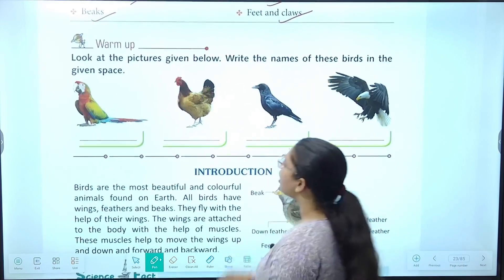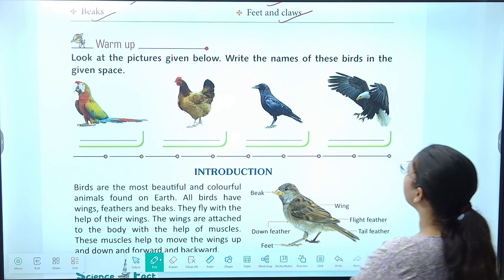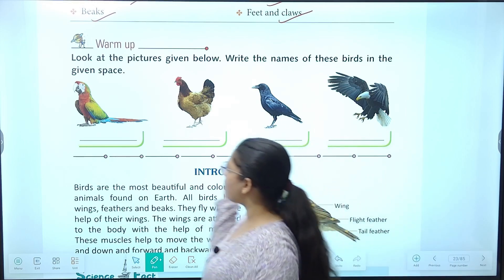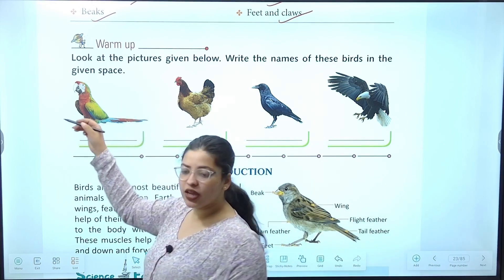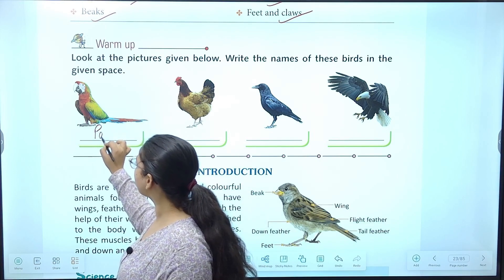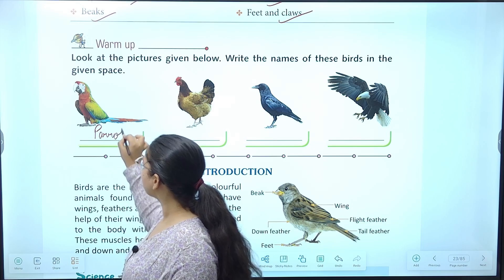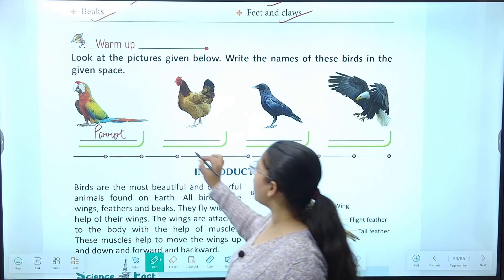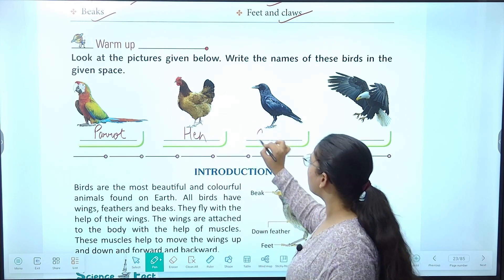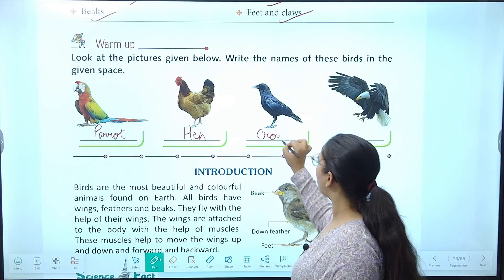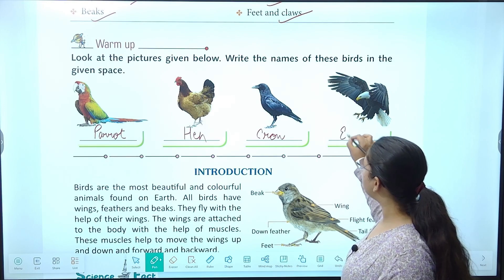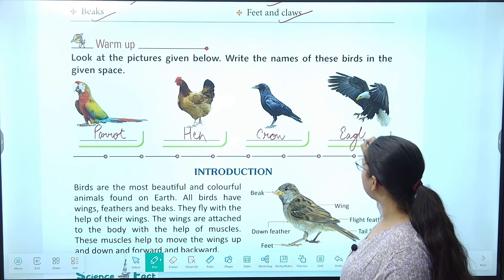Ye ek warm up exercise hai — look at the pictures given below and write the name of these birds in the given spaces. Aap dekh ke pata sakte hain konsi bird hai. Ye rang be rangi kya hai — humara parrot hai. Then ye kya hai — ye hen hai. This is a crow and this is an eagle.